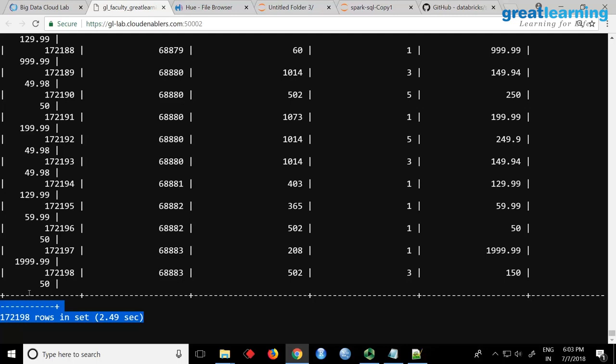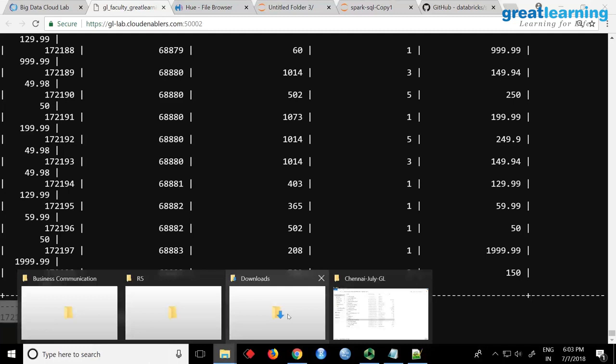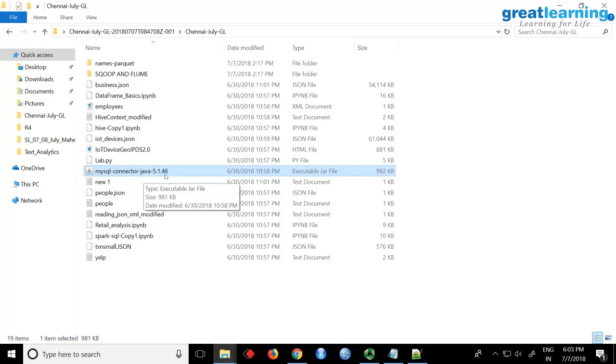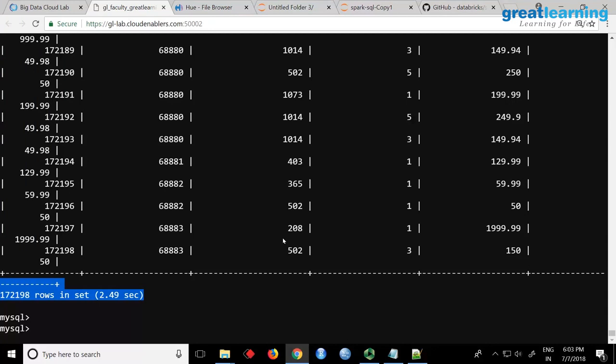Now, what if you want to read this table into Spark? We can do that. The first thing you need is the MySQL JDBC driver. Check that the driver is in this folder — MySQL Connector Java — this jar file. I want you to upload this using FTP to your Linux machine. Let me show you.